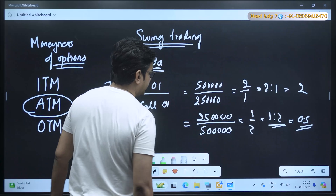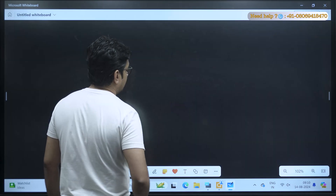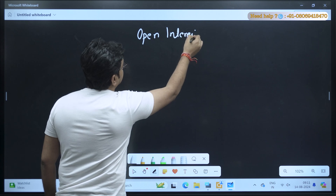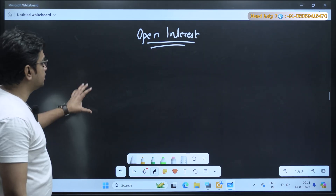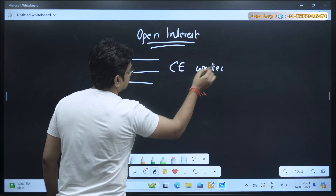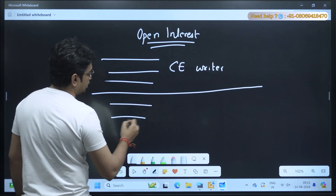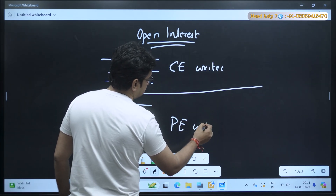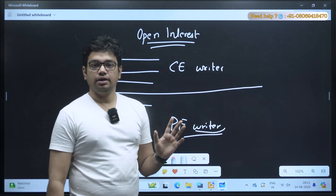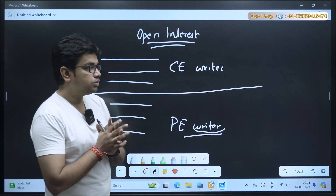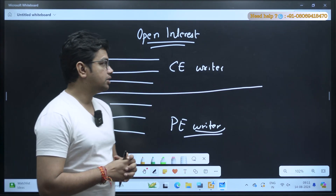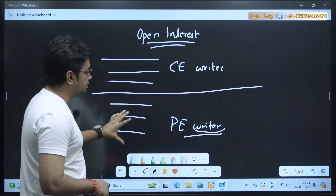Let me show you how open interest works. On the above side you can see there are call writers, and here put writers. You can find call and put writers at every level, whether it is OTM, ITM or ATM. Now we all know that we see open interest from the writer's point of view. Why? Because they write the call option here and they write the put option here.